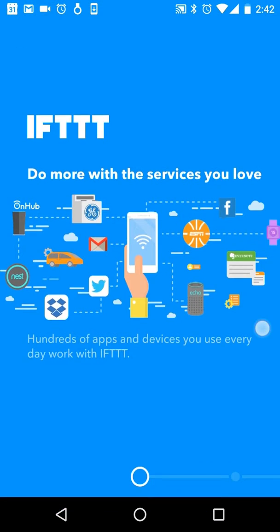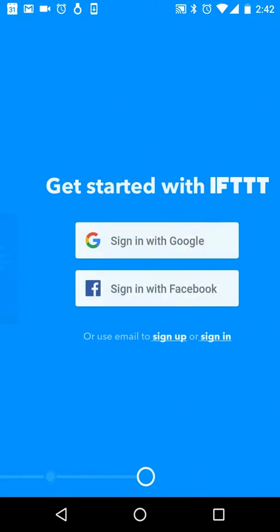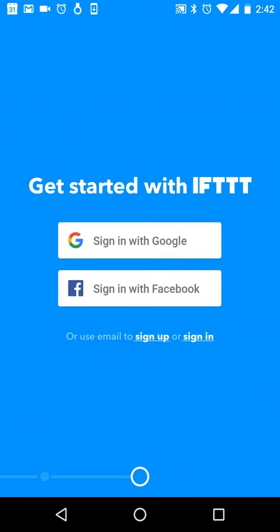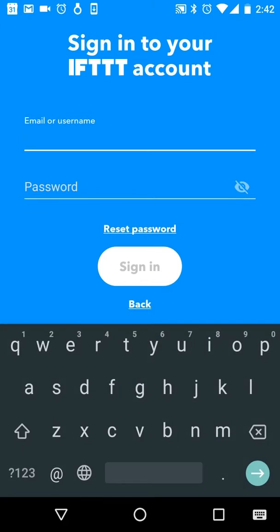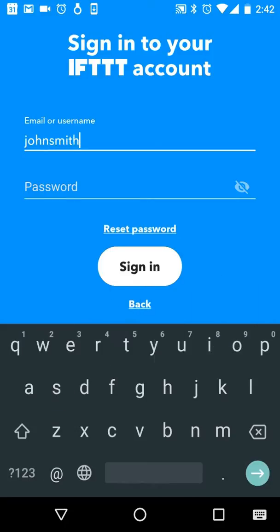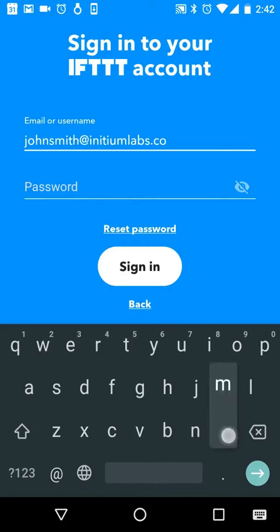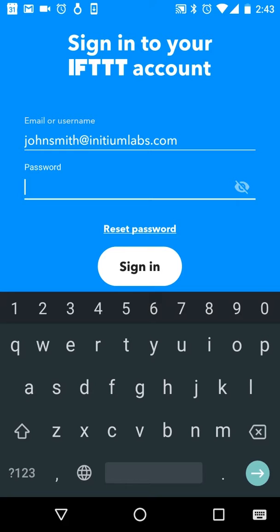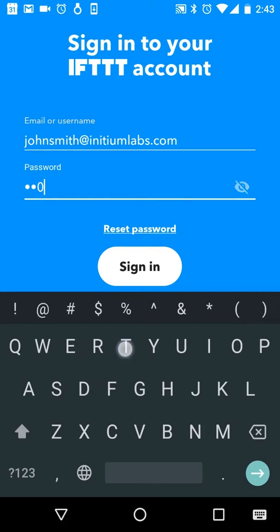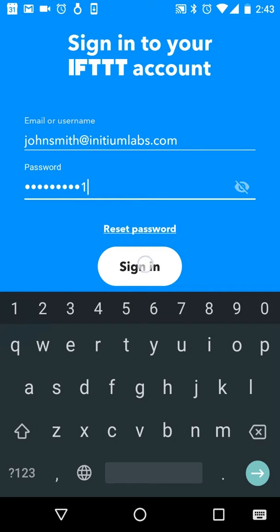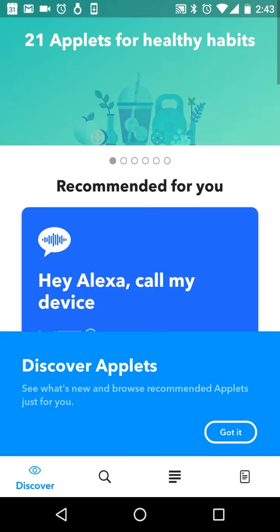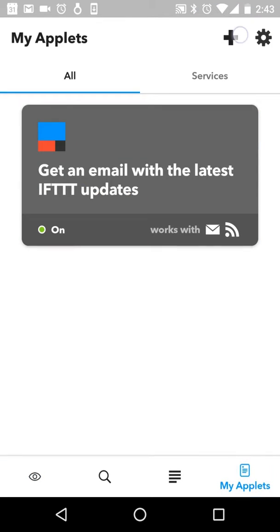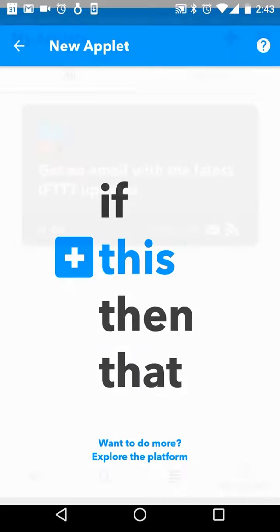Next, open the IFTTT app and sign in with your IFTTT credentials. Go to the applet screen and create a new applet.